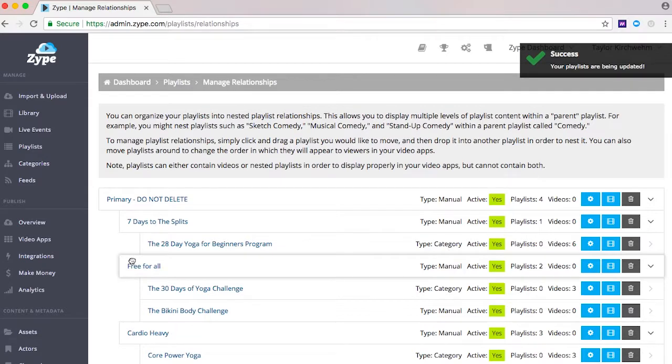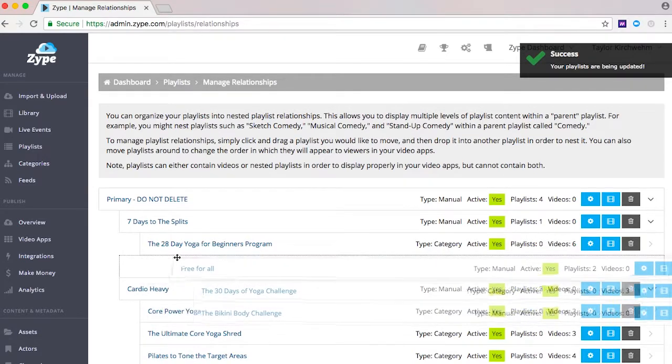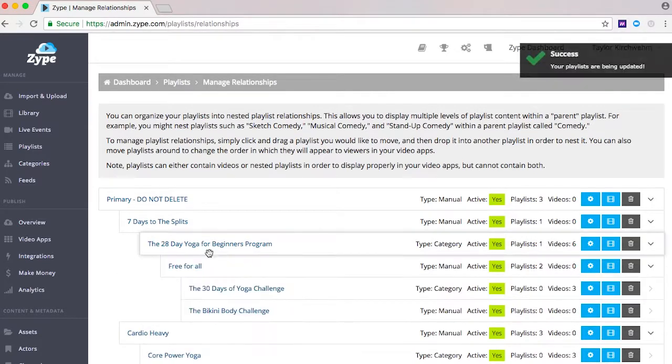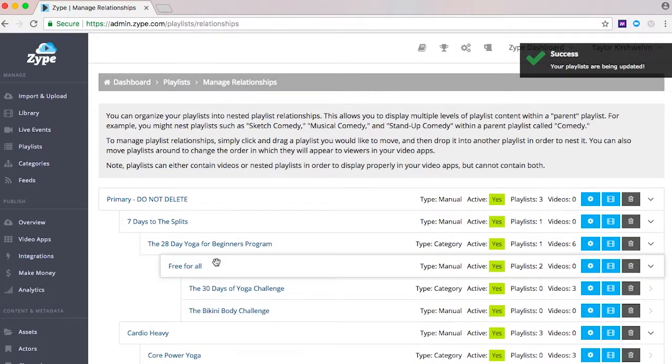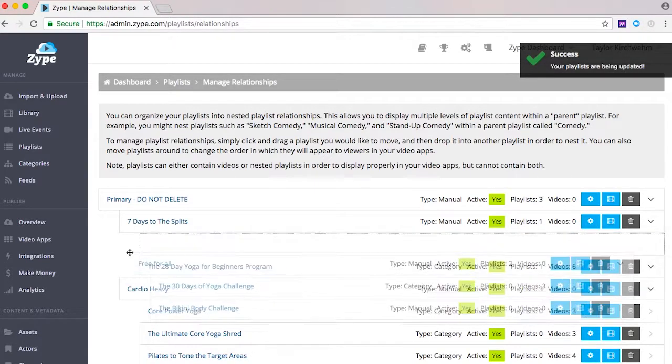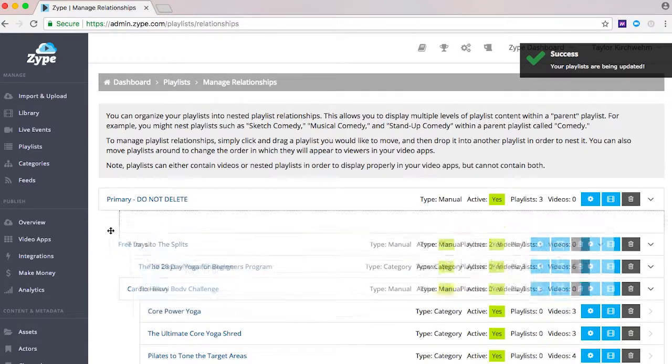Having a playlist hierarchy can be especially helpful in creating a pleasant and easy way for your viewers to navigate your content.